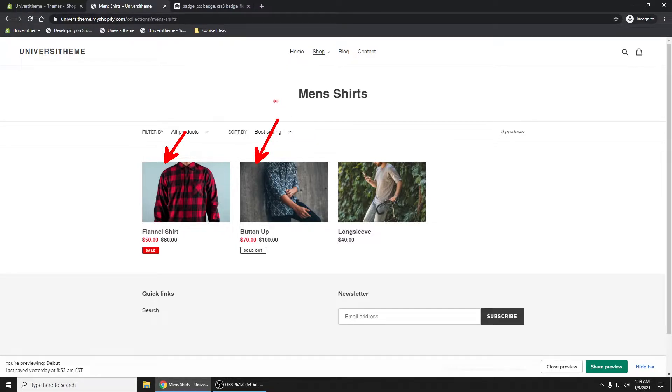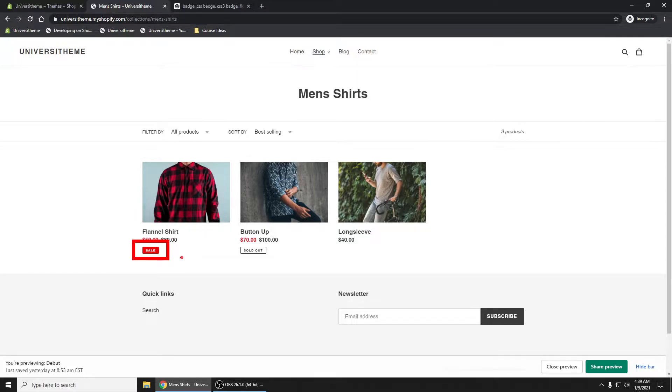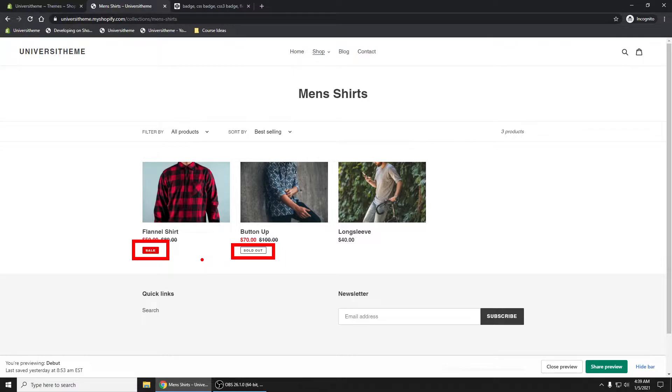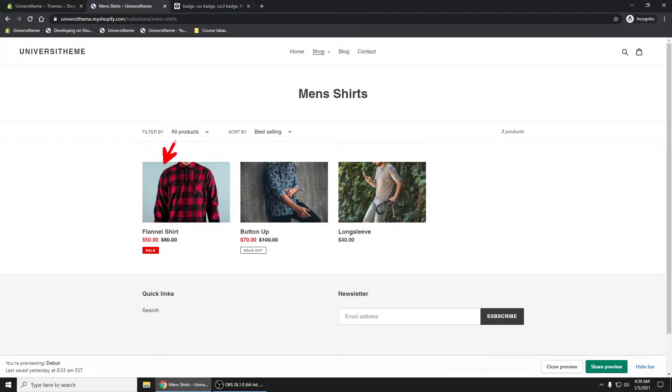This is using the debut theme and you can see we're already doing that. It's showing badges down at the bottom right here, but let's change this up. Let's get rid of these and have it shown in the upper left hand corner.